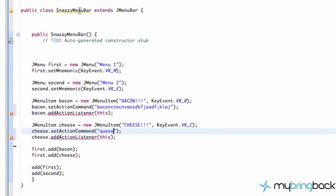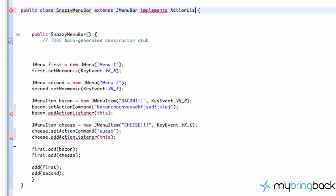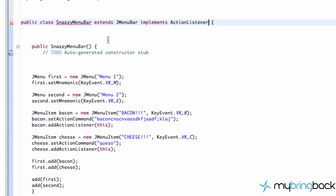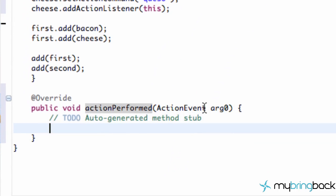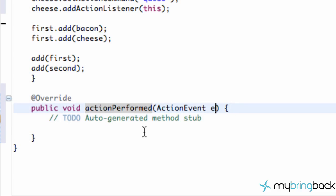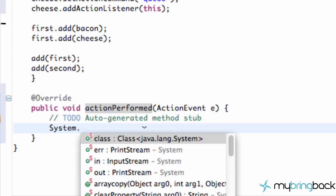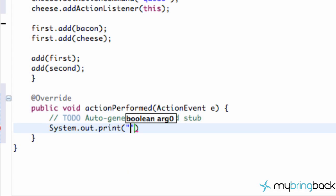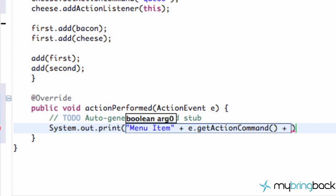The only other thing we have to do is implement our action listener on our snazzy menu bar class. So we're going to go up top and say 'implements ActionListener', add our imports, and add the unimplemented method which is actionPerformed. We're going to rename the action event parameter to E, and then we can say System.out.println — 'menu item' plus E.getActionCommand() plus 'selected'.